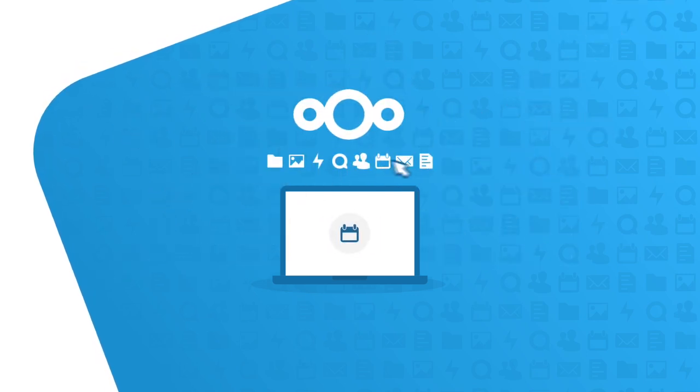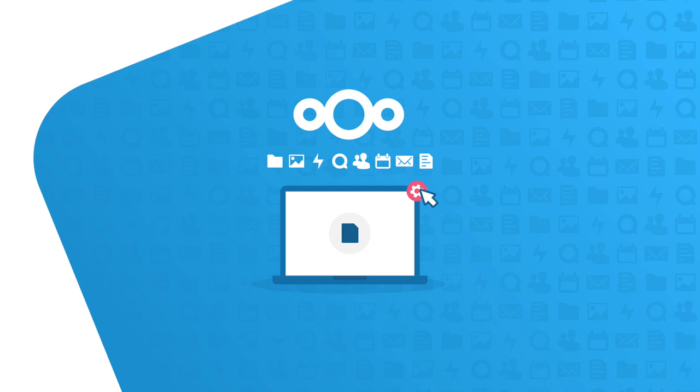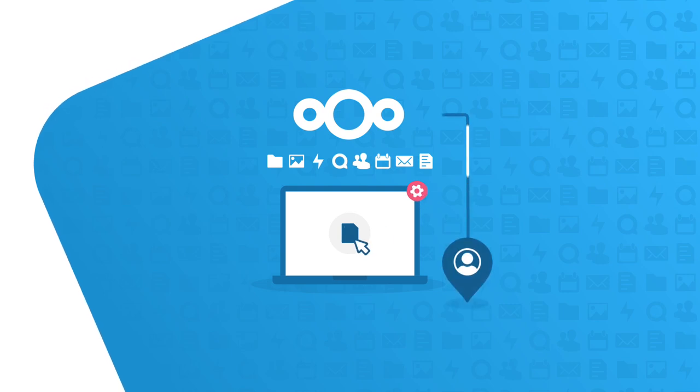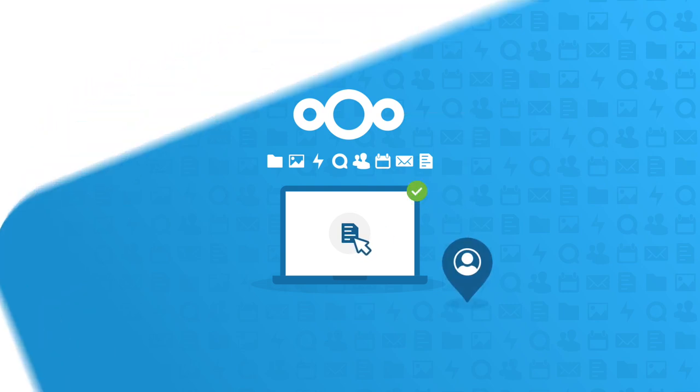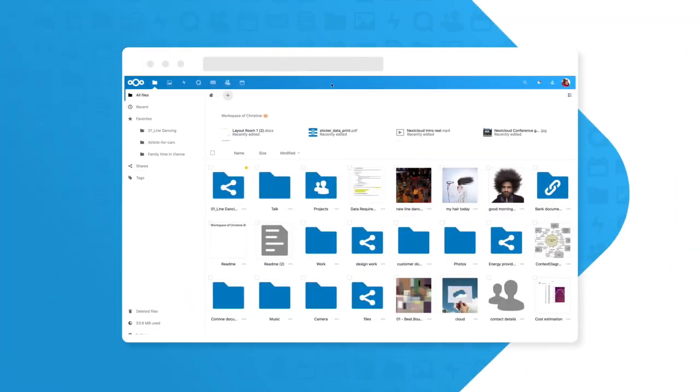Nextcloud is a single platform that keeps you productive while your own system administrators manage it in-house. Nextcloud Home Office means comfortable access to everything.